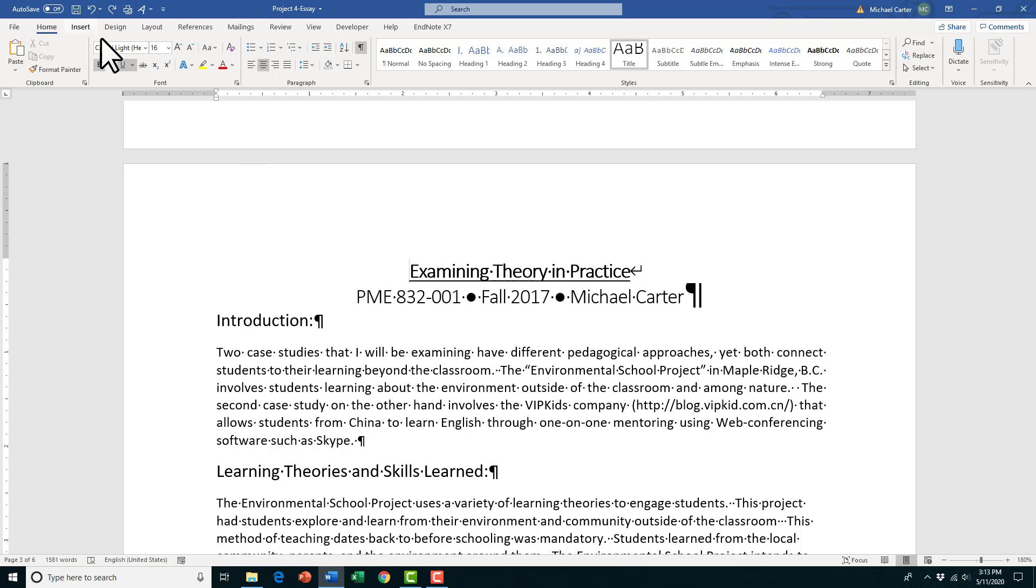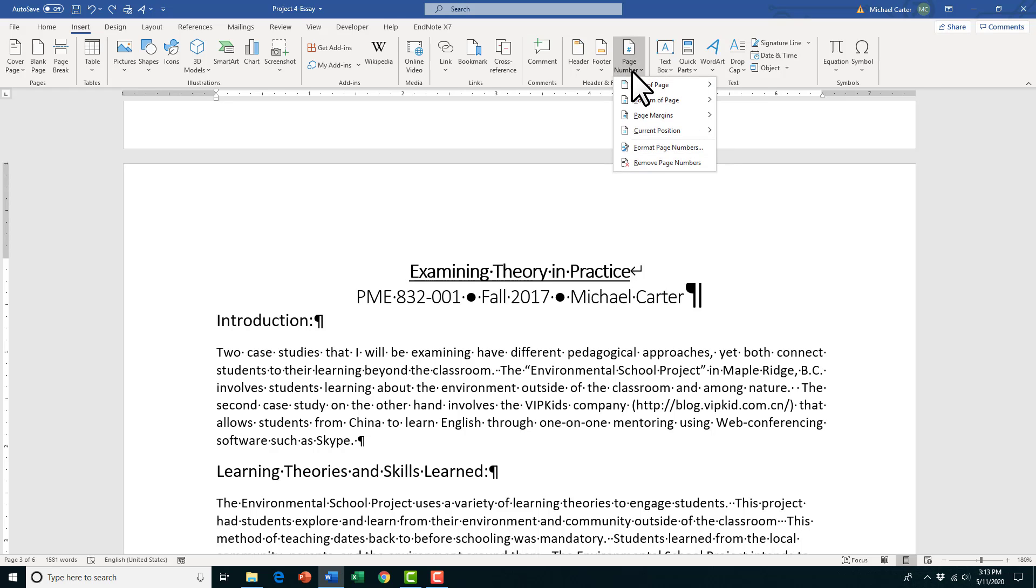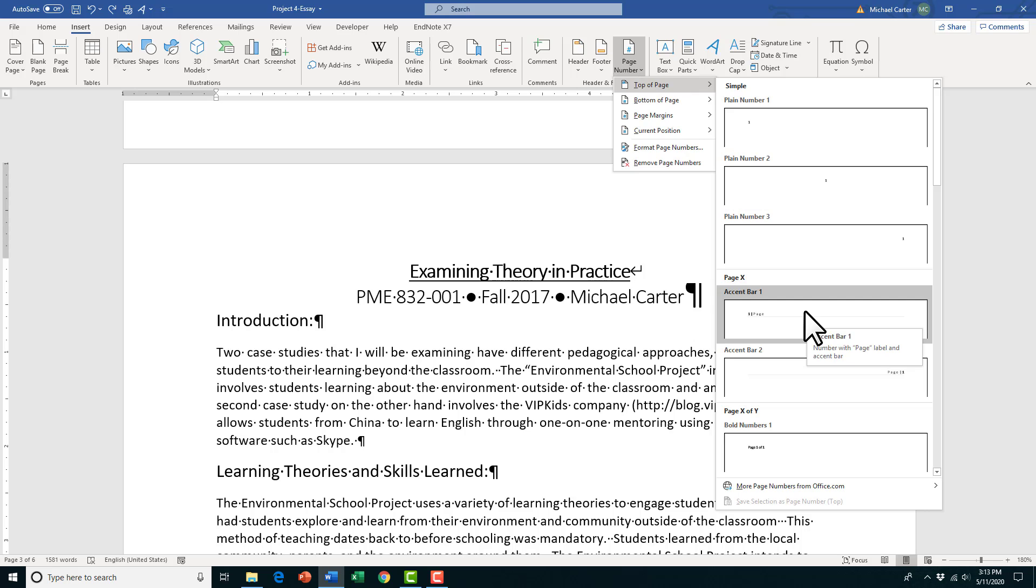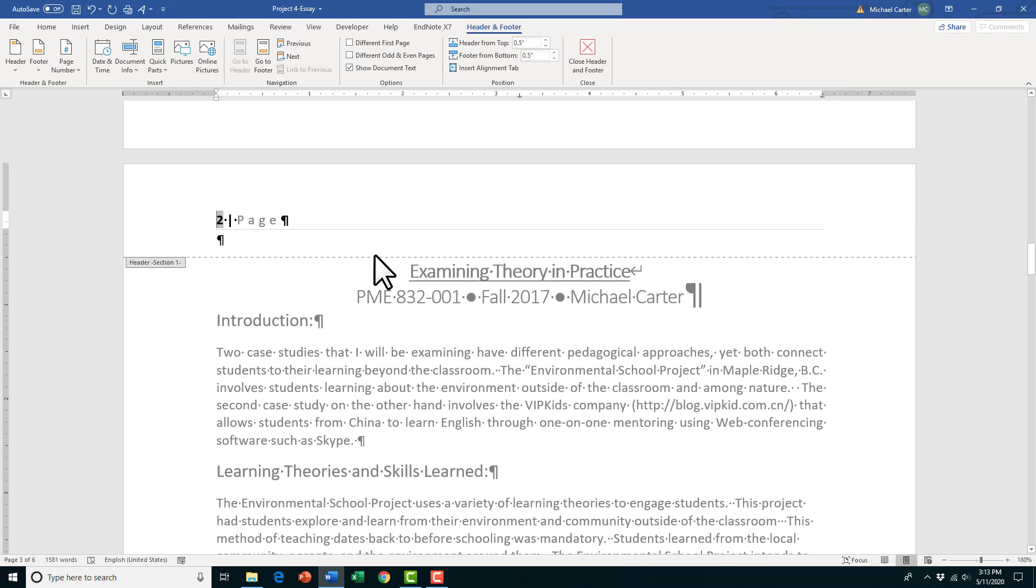To show you what I mean, I'm going to go to the Insert tab, click on the Page Number drop arrow, and choose a page number in my header. This comes up as page 2 even though we're on page 3. So there are a few mistakes that we have to correct if we want this to show page 1.